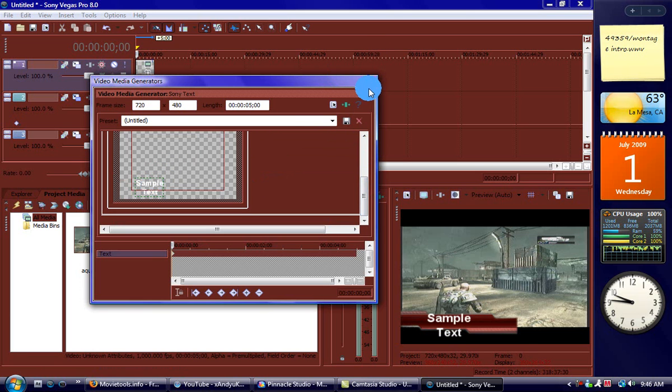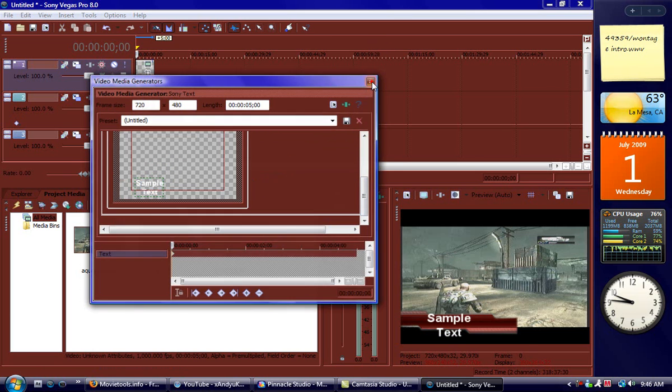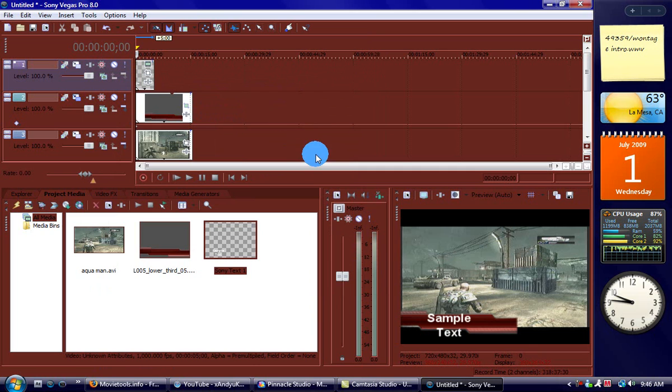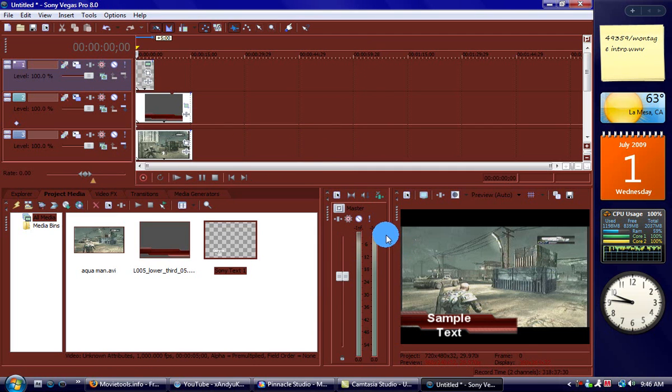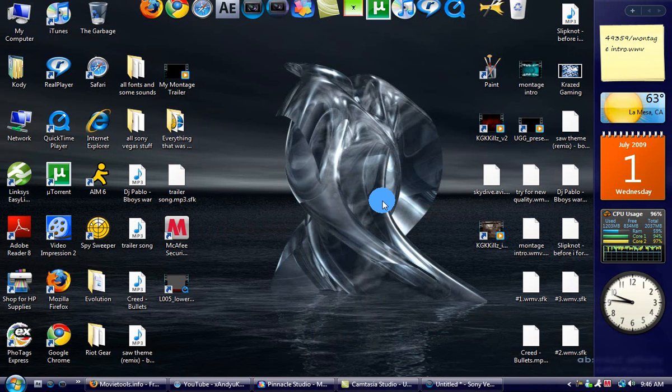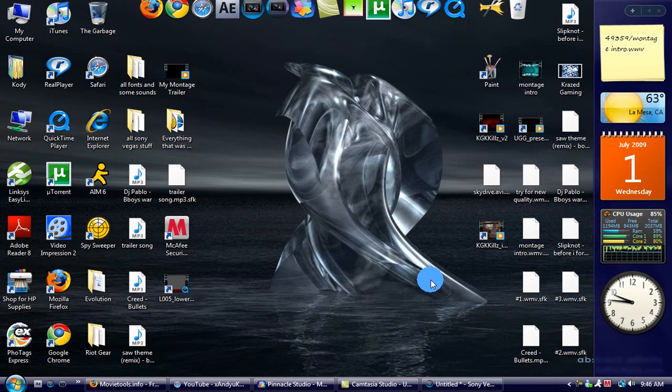So it's a tutorial on how to make your Sony Vegas different colors and how to use banners and where to get banners. I hope you liked it, keep watching my videos, rate, comment, subscribe, and I will see you next time. Peace out.